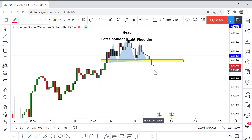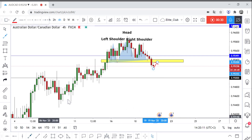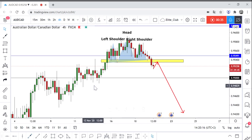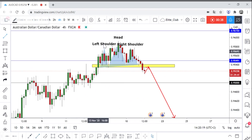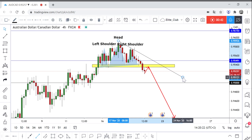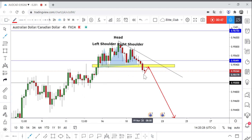We will be waiting for any retest of this yellow area. Aggressive traders can enter now and take a sell trade to the downside. Anyone who doesn't want to risk it can wait for the price to touch the new downtrend line and take a trade from there.